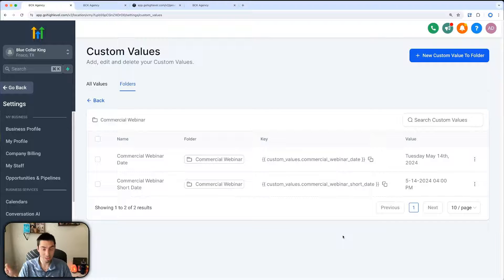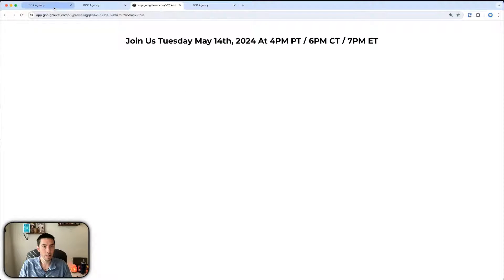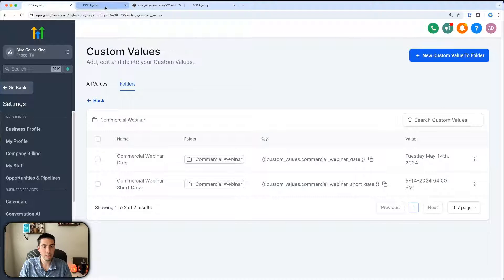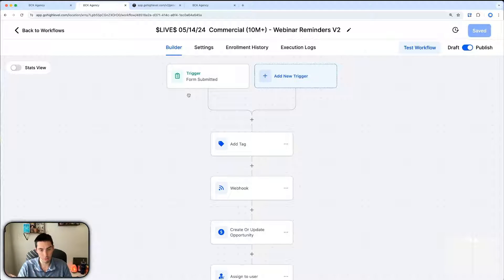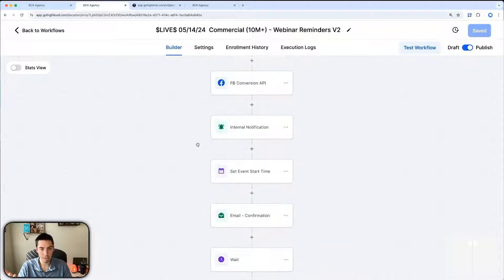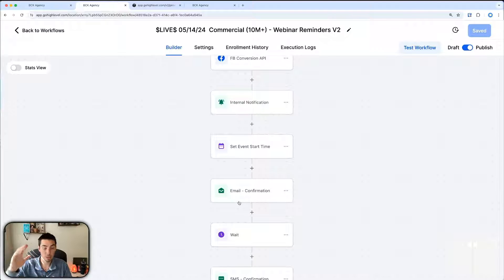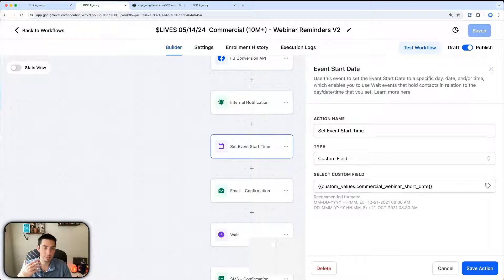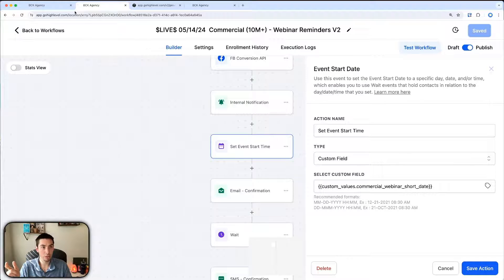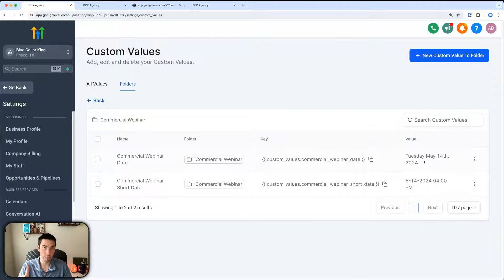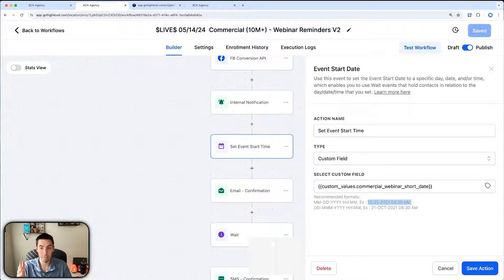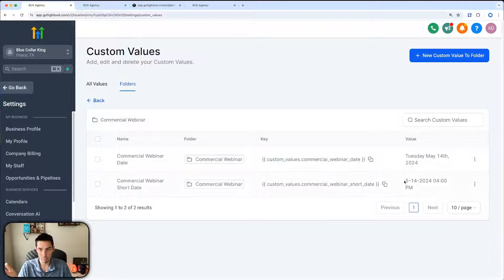This is what's displayed on the funnel when the customer views it. There's also a second date format down here for the workflow — when they fill out the form and register, this is the event start date so all confirmation and reminder emails and texts go out at the correct time. I couldn't just use one custom value because the workflow requires a specific format. That's why I made a 'webinar short date' custom value in the format GoHighLevel expects.